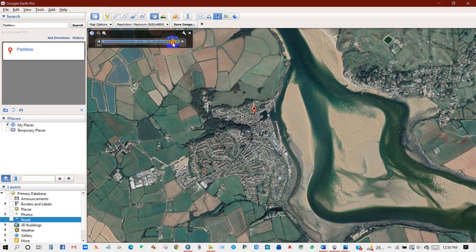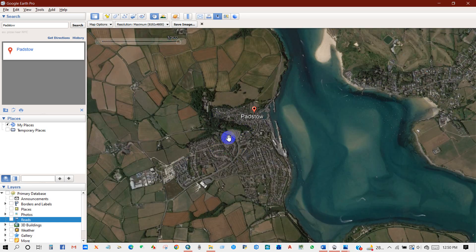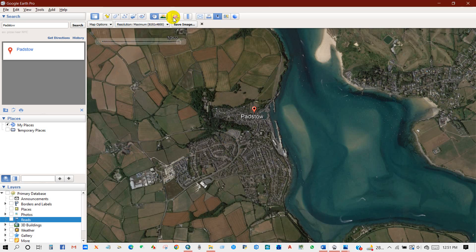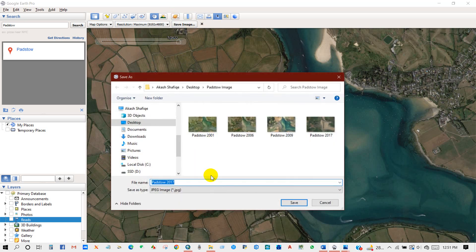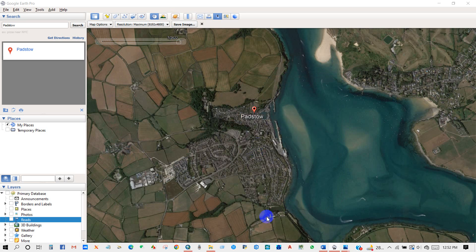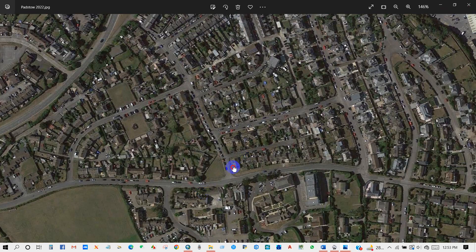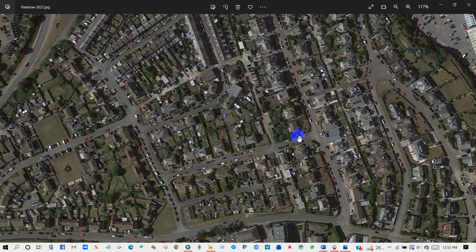Now I will download for 2022. Set resolution to maximum and then save the image. It is downloading. This is the downloaded image for 2022. I think this resolution is enough for analysis.